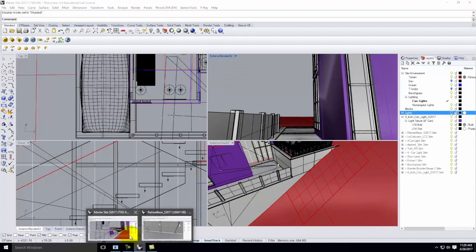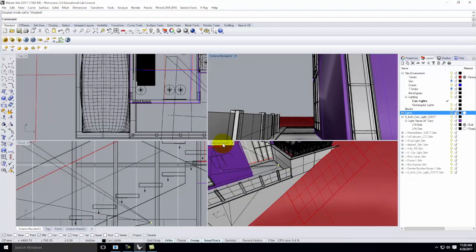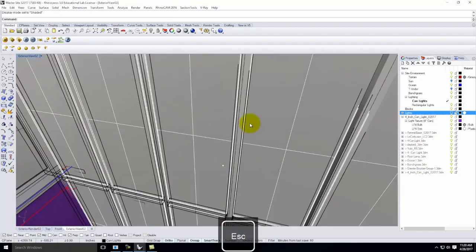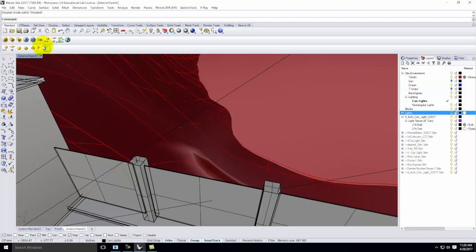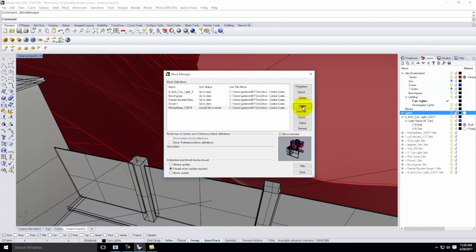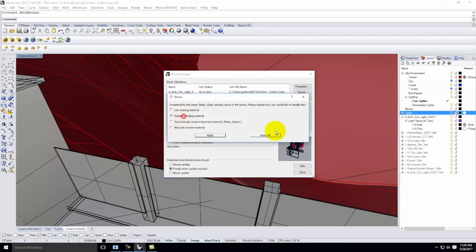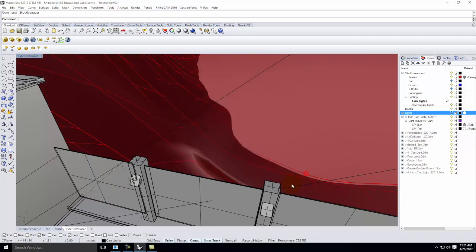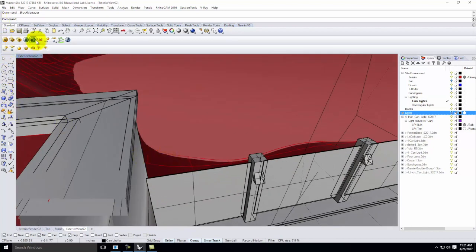I'll jump back into my final site file, go to Edit Blocks, Block Manager, find my Retreat Base, and update it. There it is — my little lights are installed. Now I need to actually put the small spotlights inside those light fixtures.